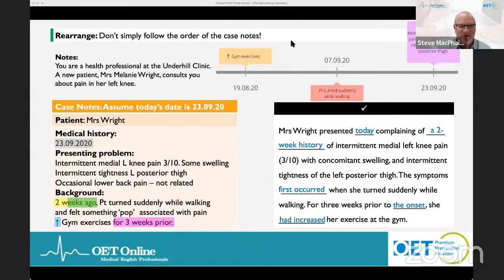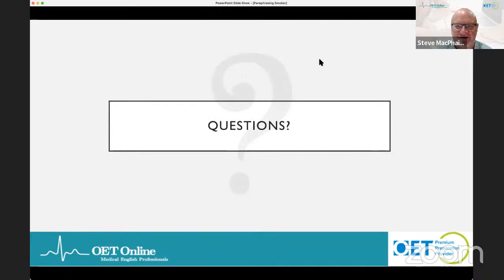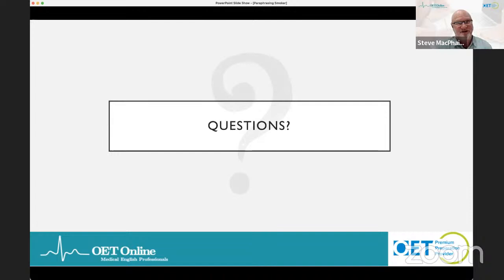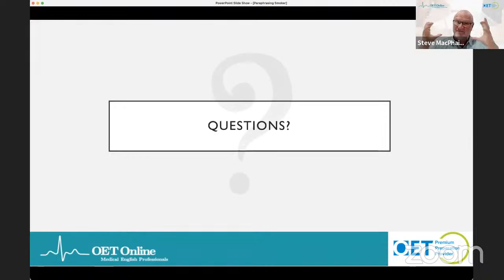We've done the SMOKER acronym, everyone. My question is: are you a smoker? Are you going to smoke when preparing for OET? I encourage you to start smoking — not literally, figuratively. Get your paraphrasing skills up to speed. Practice these sorts of activities. If you like this sort of activity, we do this on a daily basis in our live classes, so do visit us at OET Online. It's that repetition that's going to get you there.